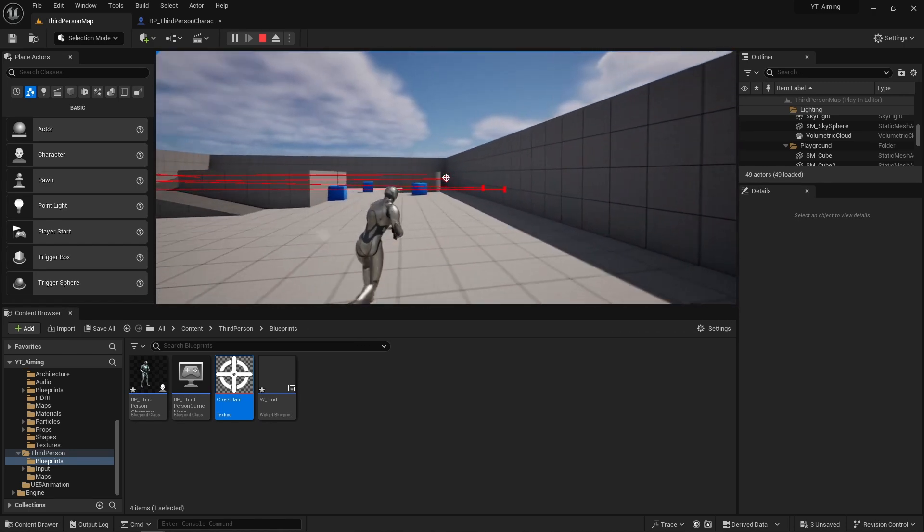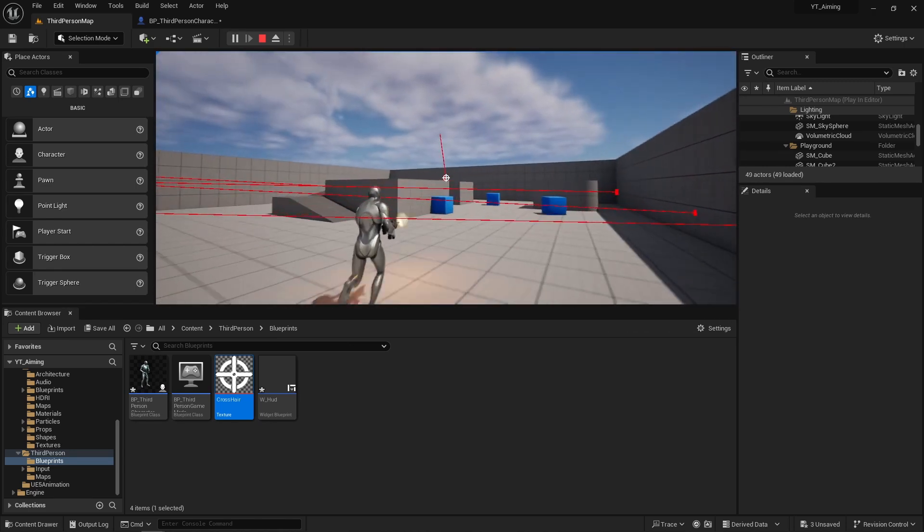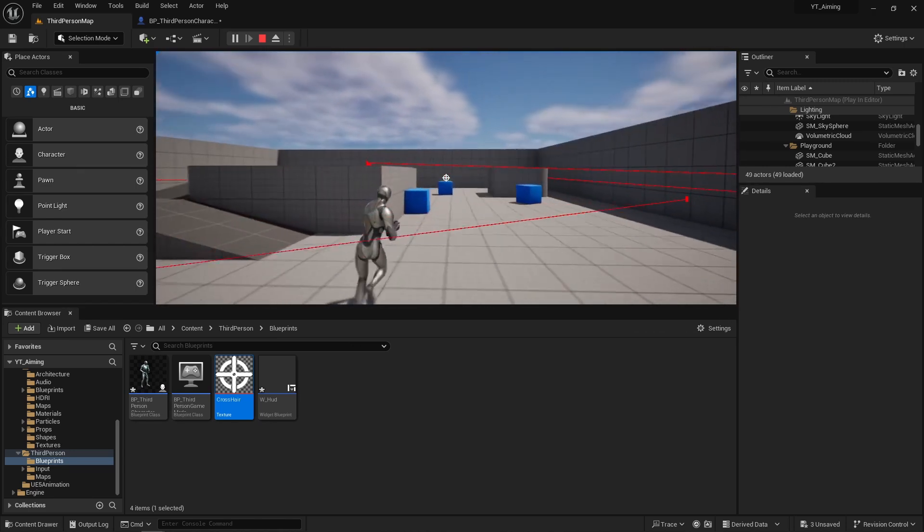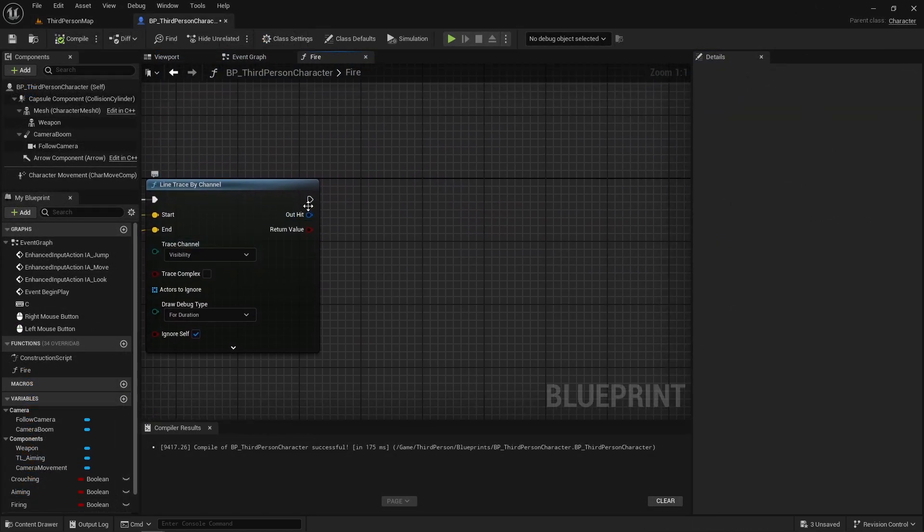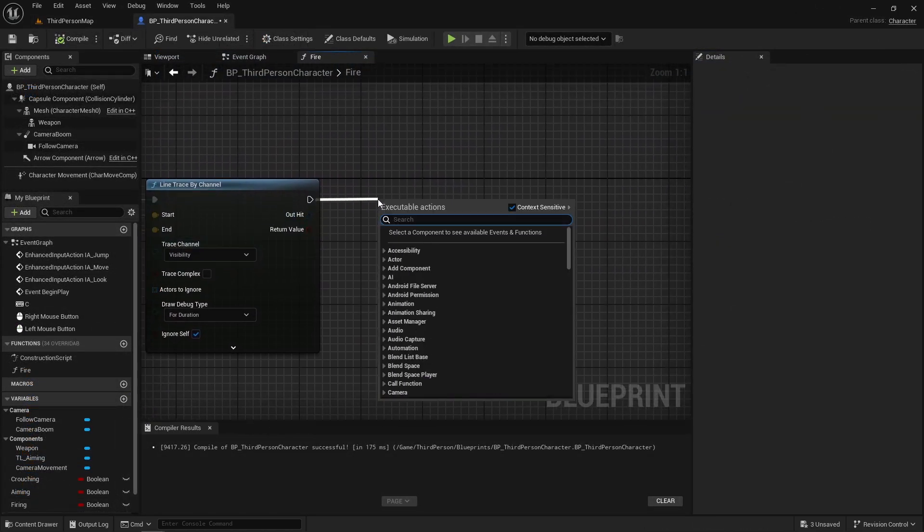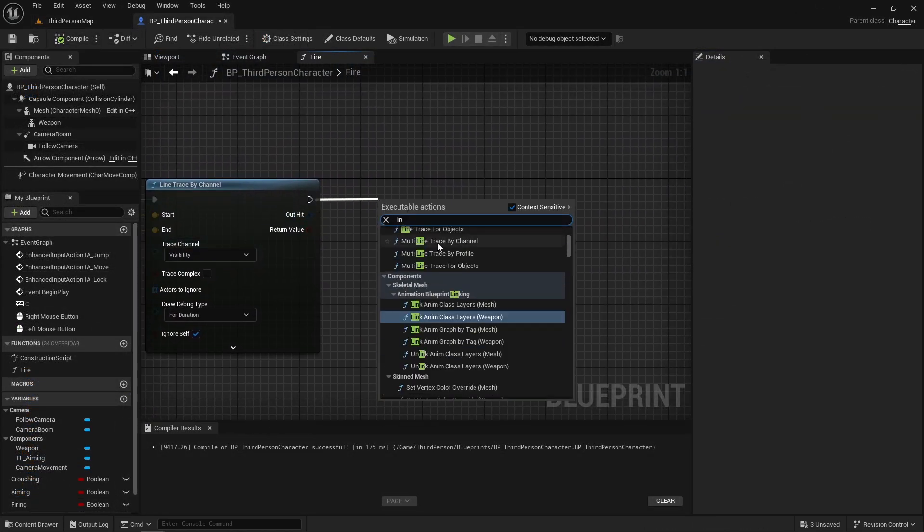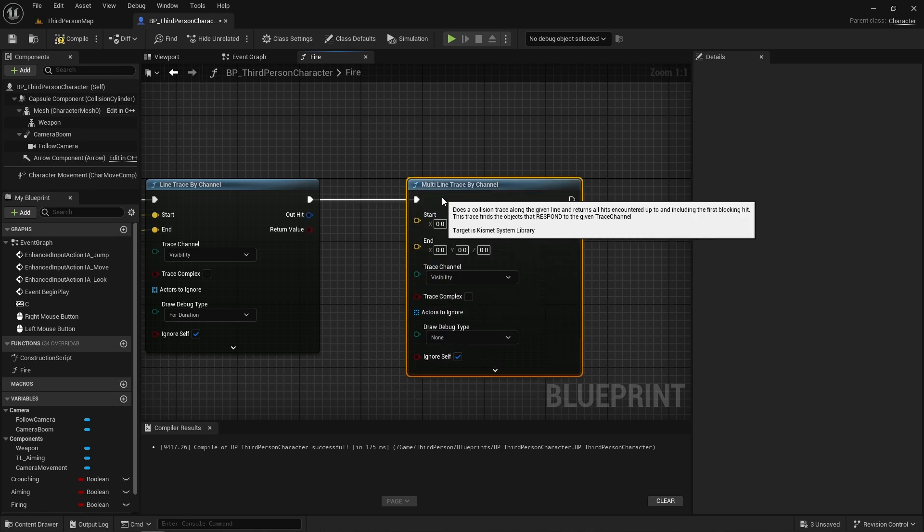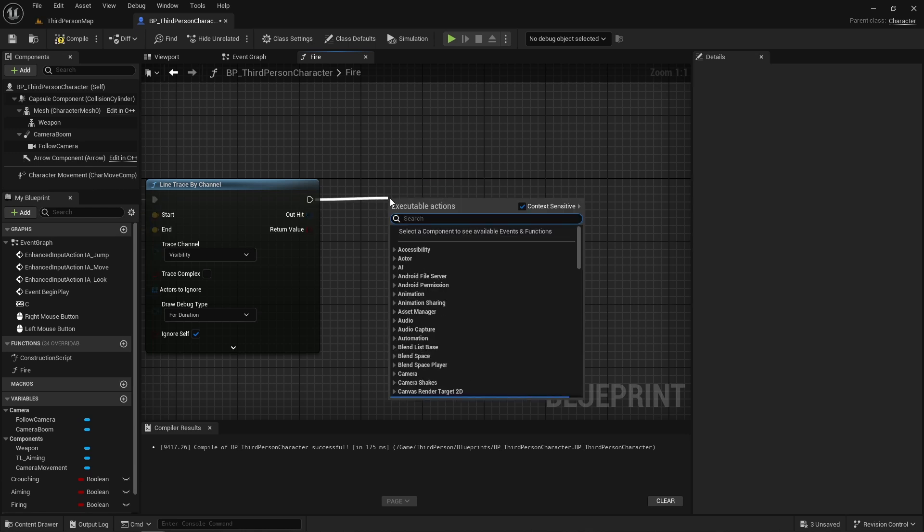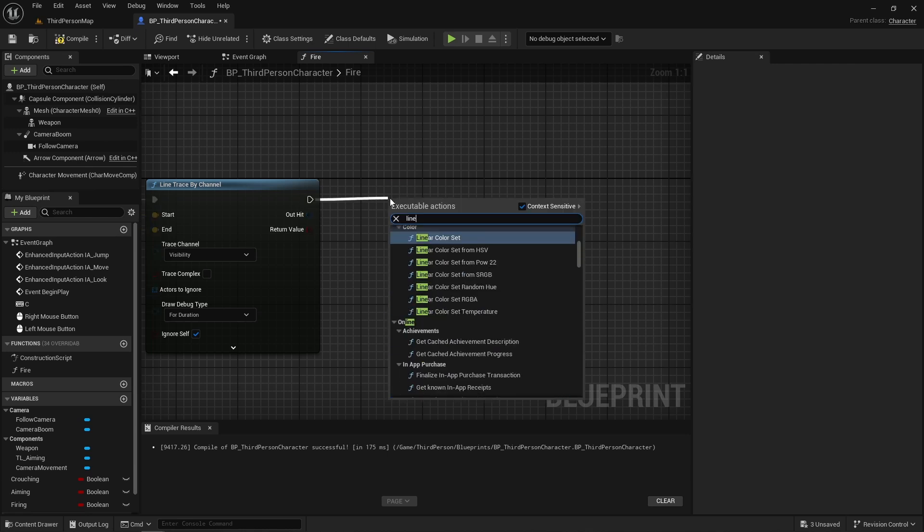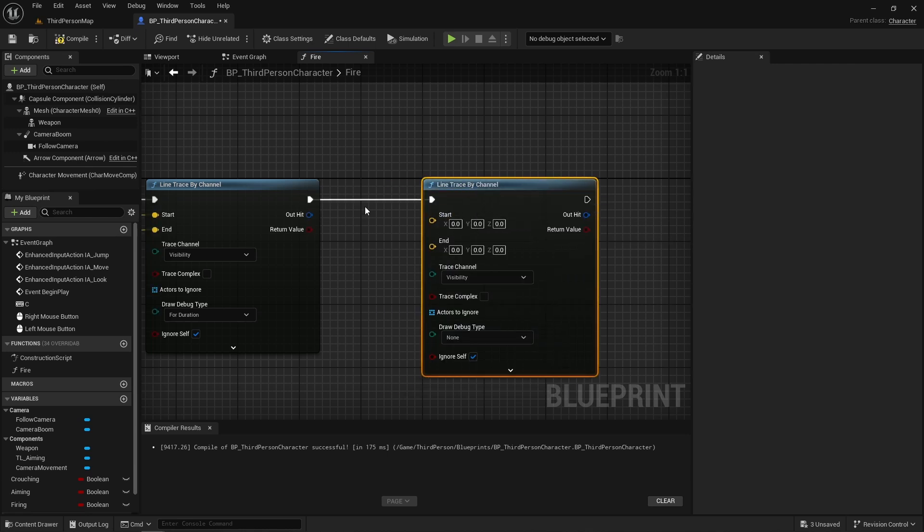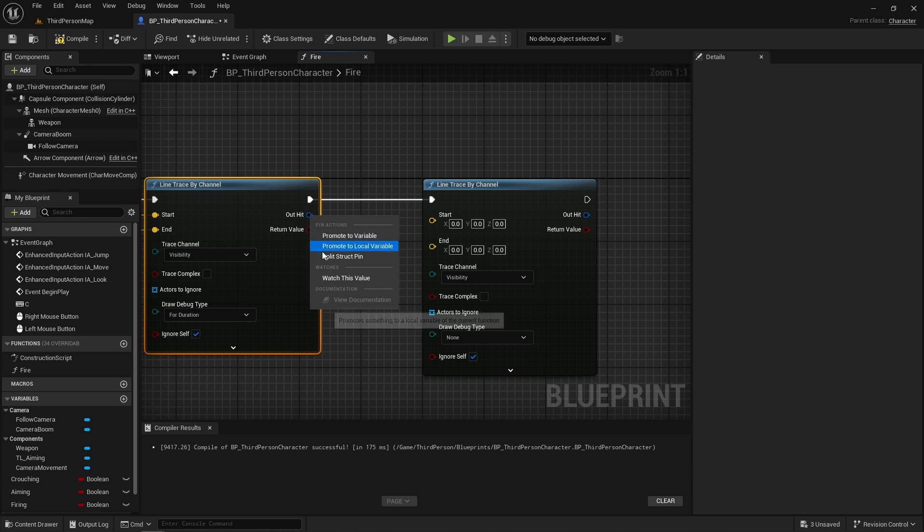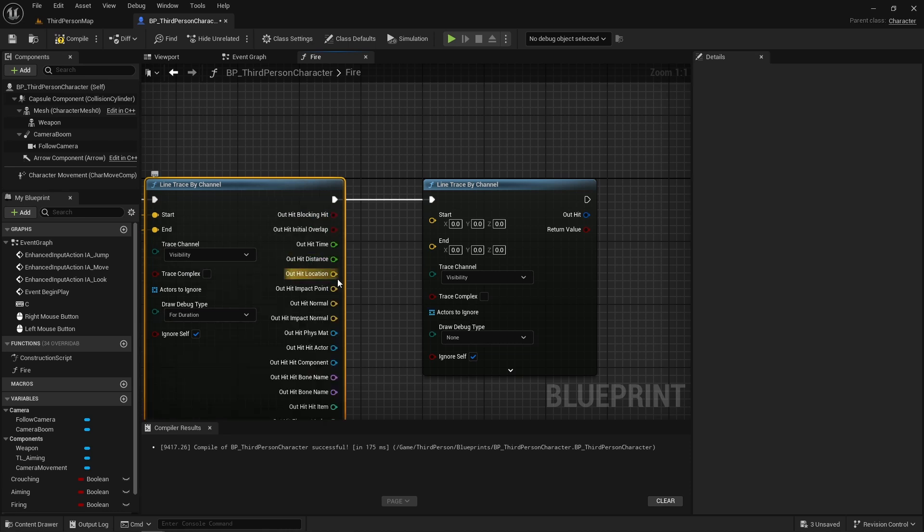Next, we're going to make it so that our shot starts at our weapon. So start another line trace. We can then split the first line trace results and we can get our hit location. And this will be our end point.